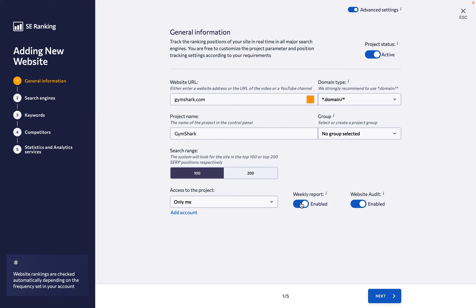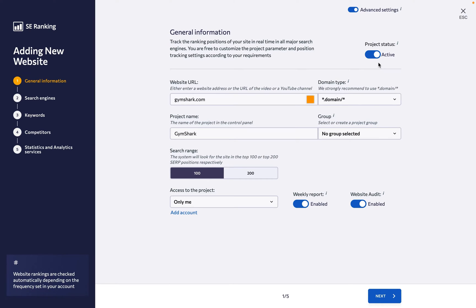Also, if you'd like SE Ranking to scan the website automatically for any issues that might be affecting its search performance, make sure the website audit option is enabled. There's also another toggle at the very top of the page.